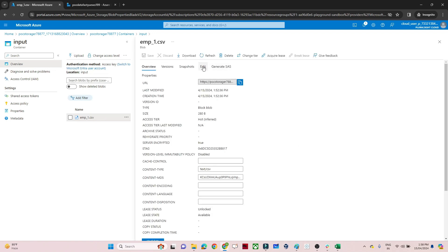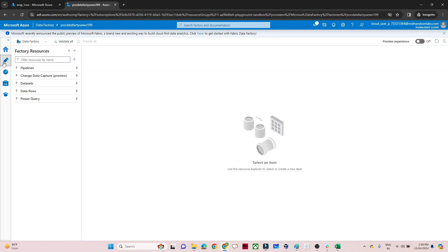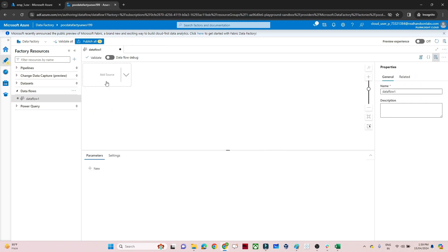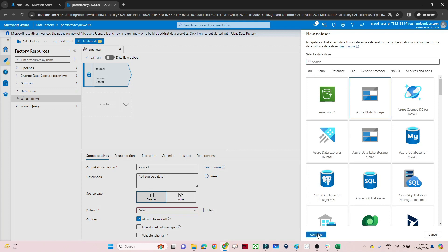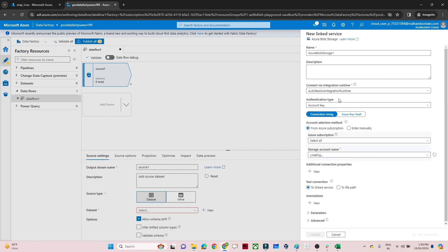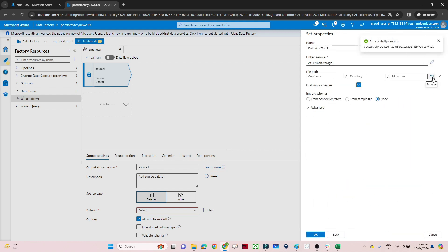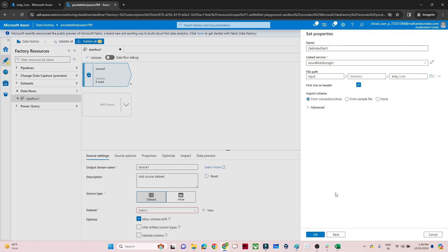Now we will use a Select transformation in Azure Data Factory. I'll open Data Factory, go to Author, click on Data Flow, and create a new data flow. Then we select the source and create a dataset. Our file is in blob storage — a CSV file — so I'll select that and create a linked service. Select your subscription, select your storage account, click Create, then specify the file path for the input container and click OK.